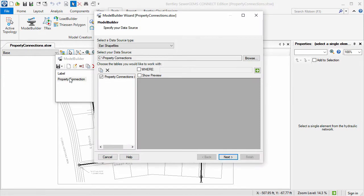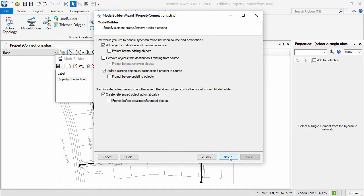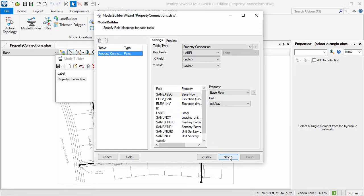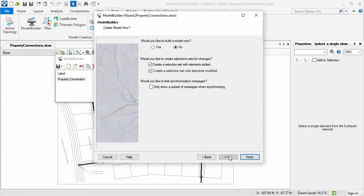Here we have a shapefile containing property connections from my GIS. This will include properties such as ground and invert elevations and loading data. Keep in mind the ground elevation can also be automatically updated from a terrain model.